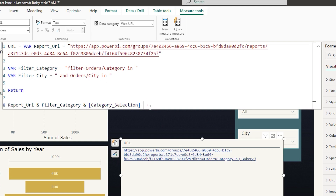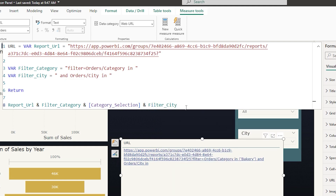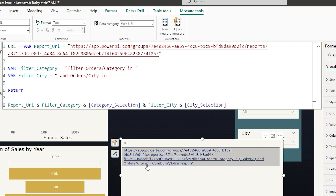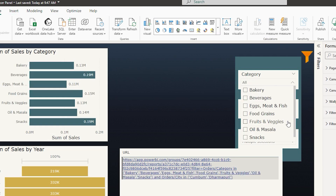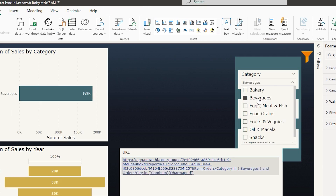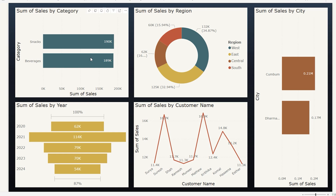Back in Power BI Desktop, let's add the city filter to the URL measure. I append an ampersand followed by the filter_city variable, then another ampersand followed by the city_selection measure. Now the URL contains 'Orders/City in' with the selected cities. Making selections — for example, beverages and snacks for category, and two cities — generates the URL, and clicking it filters the Power BI report by both category and city.